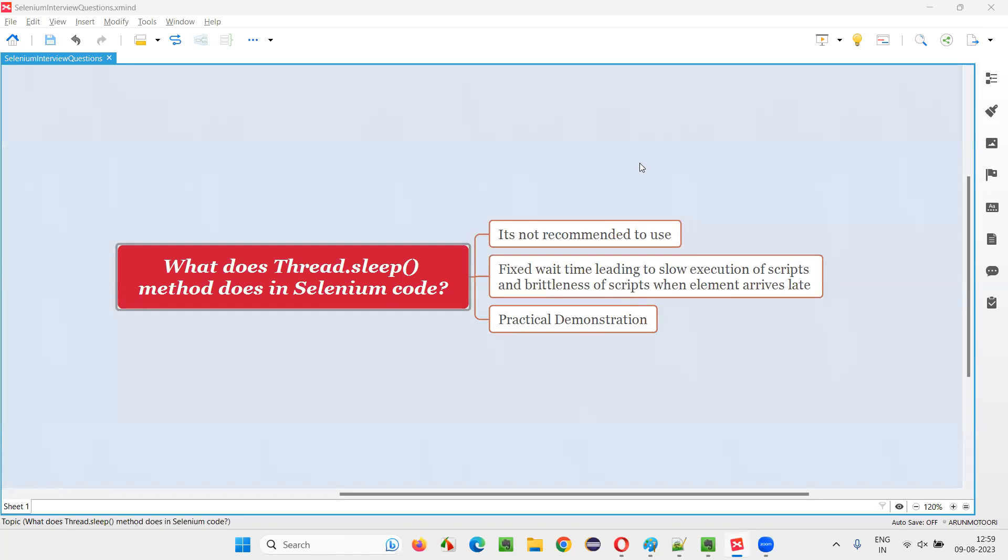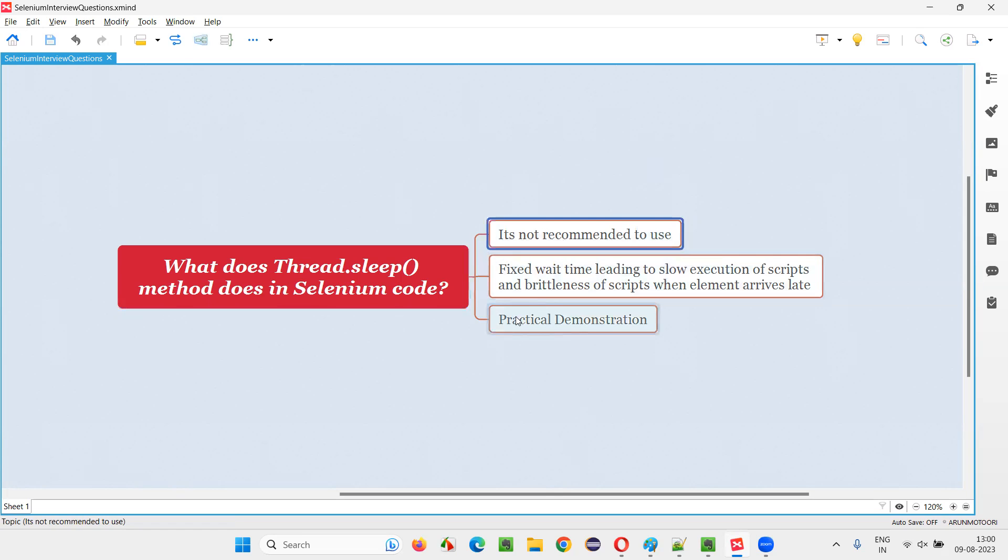Hello all, welcome to this session. In this session, I am going to answer one of the Selenium interview questions. That is, what does Thread.sleep method do in Selenium WebDriver automation code? Let me answer.